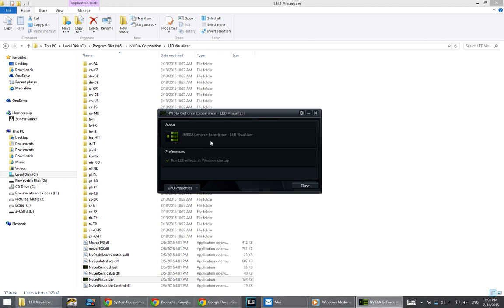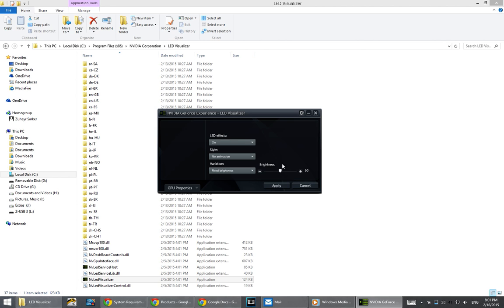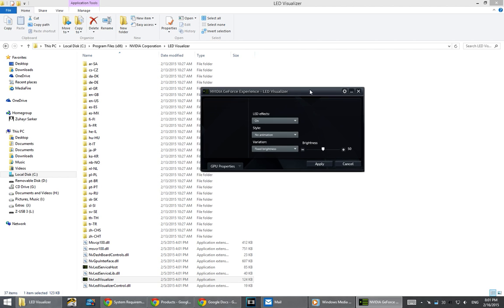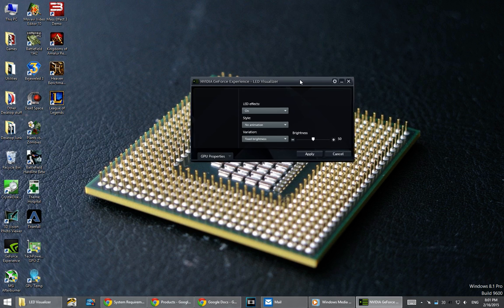Just another note: if you want to keep these LED effects running from startup, you can click preferences. Everything's there, just in a different window.